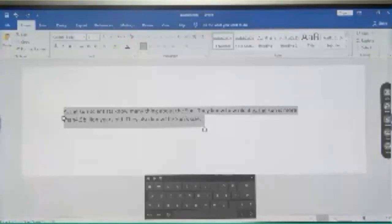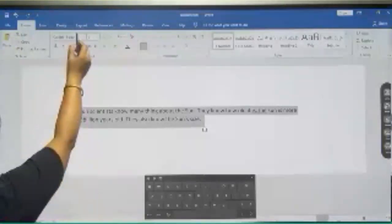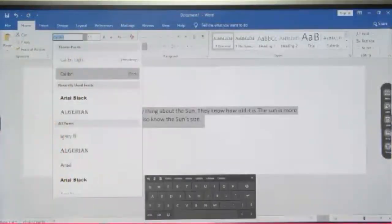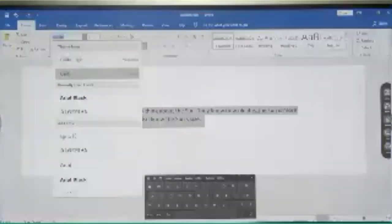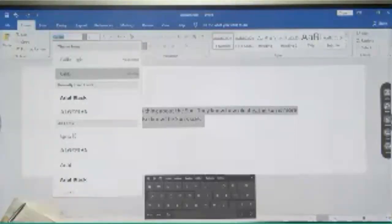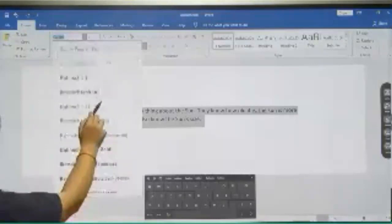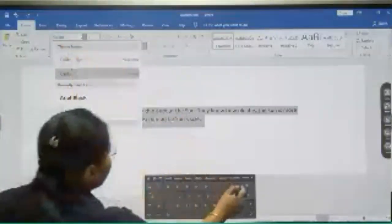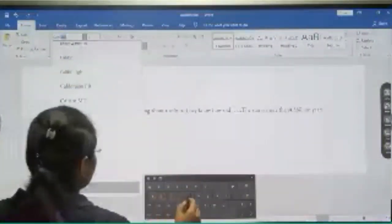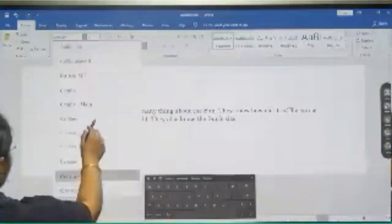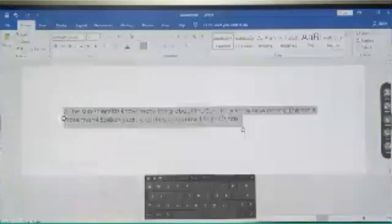Listen carefully. You have to select the complete text. Now in this font group, you will be able to see Calibri. Calibri is the default font of Microsoft Word. Now what we have to do? We have to change this font. Either you can scroll down and find it, or you can directly type here. Whatever is given in the book — it says Century. So write it here. Century.